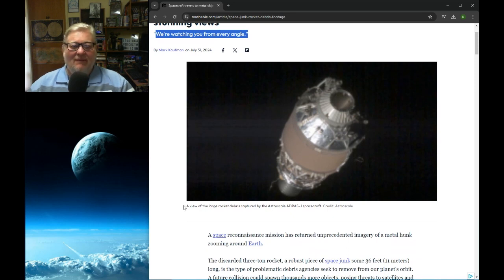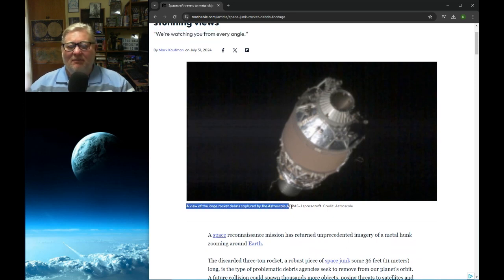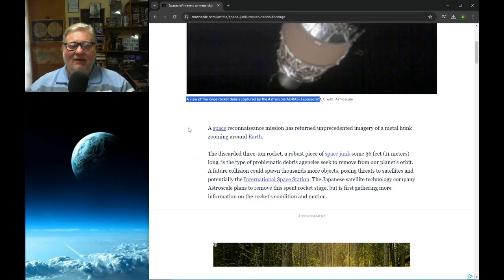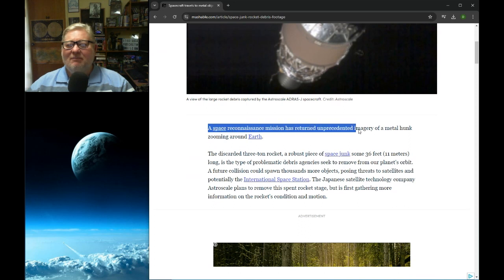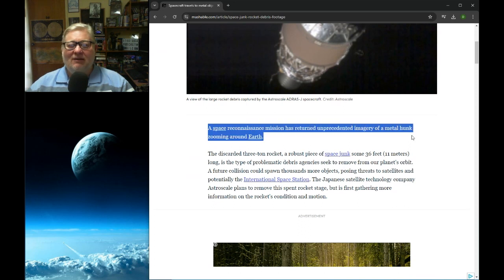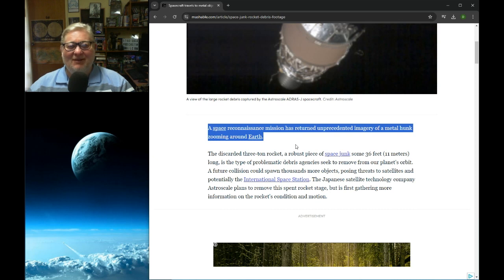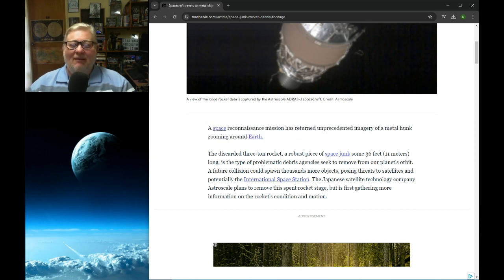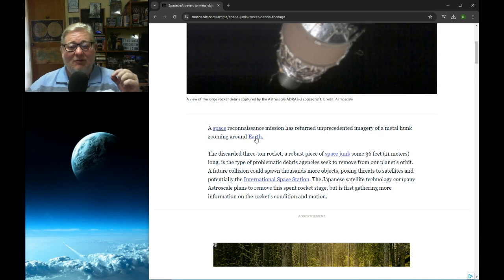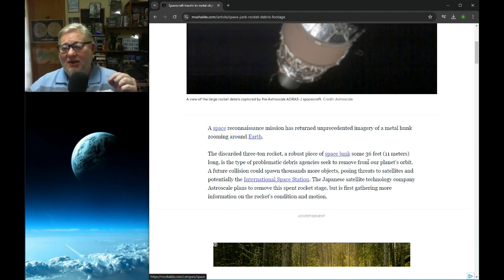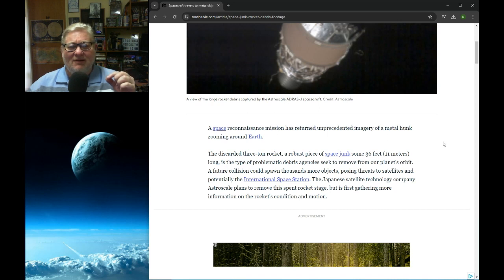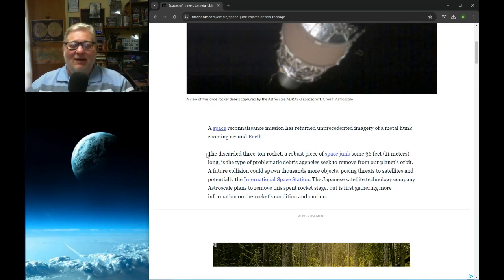A view of the large rocket debris captured by AstroScale Address J spacecraft. A space reconnaissance mission has returned unprecedented imagery of a metal hunk zooming around the earth. That's not a metal hunk. Is that some incredibly ripped alien android or something? As usual, I'll leave the link to the main article below the video so you can check out these embedded links.